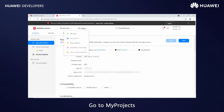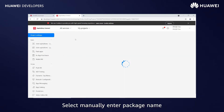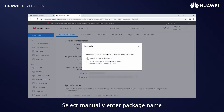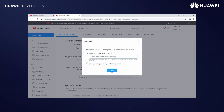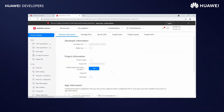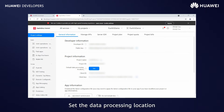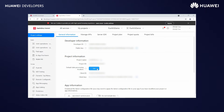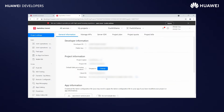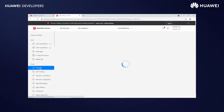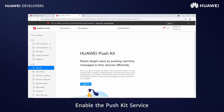Go to My Projects. Select manually enter package name, enter the package name, and save. Set the data processing location. Then go to Grow and select Pushkit. Enable the Pushkit service.